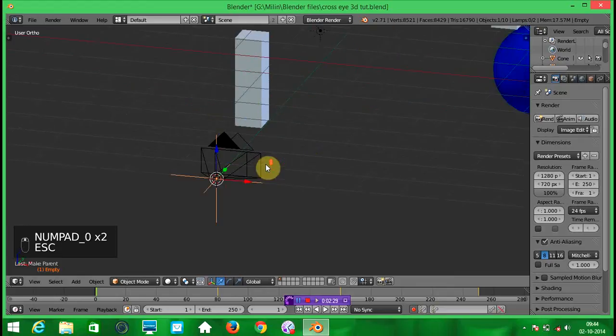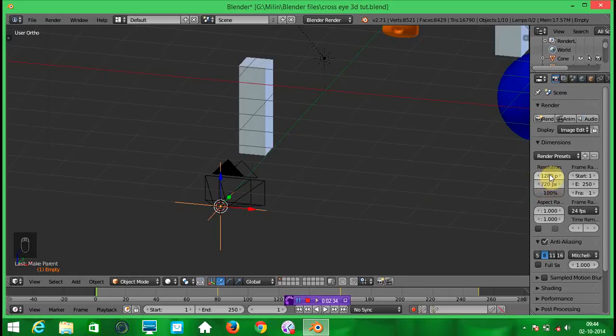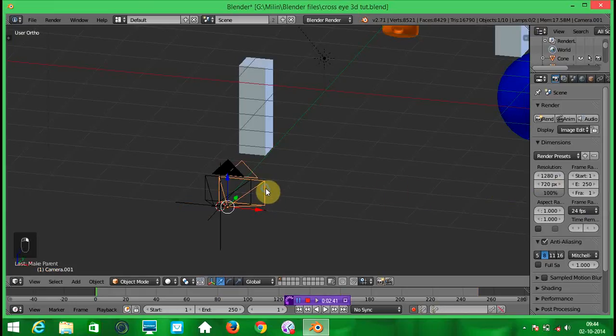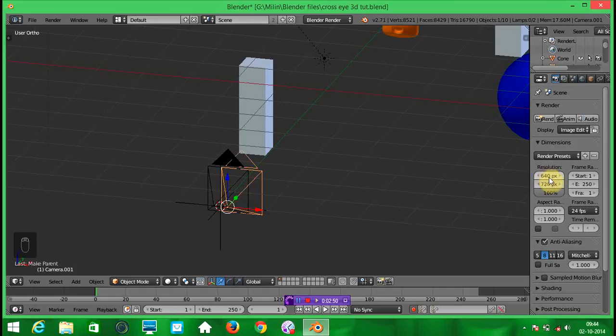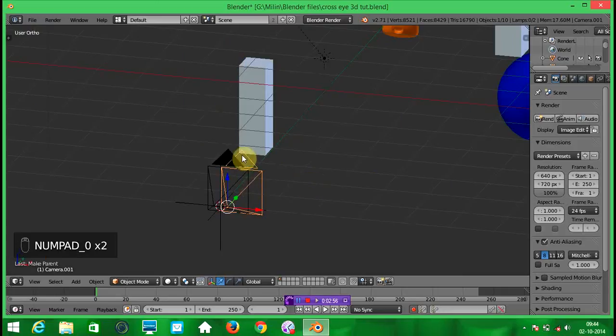So let's talk about this render region. Now we are making a HD video 1280 x 720 pixels. So we need to set the width of the camera half of the 1280. So just set it to 640. So this is how your footage will look.